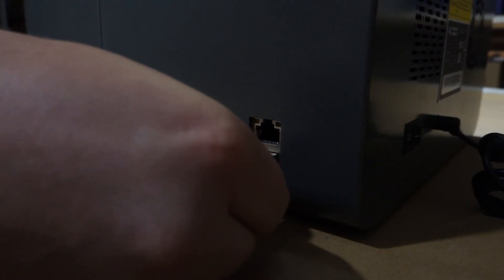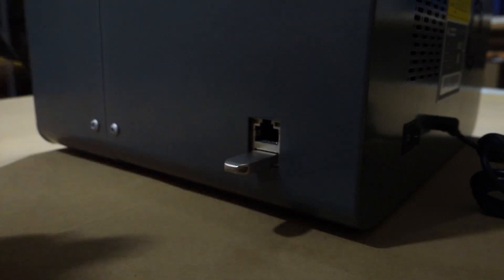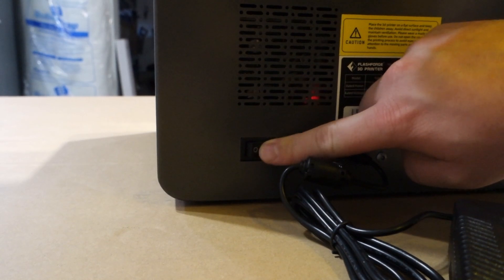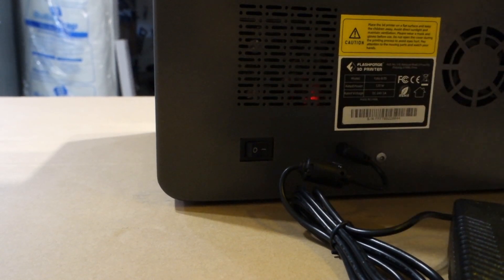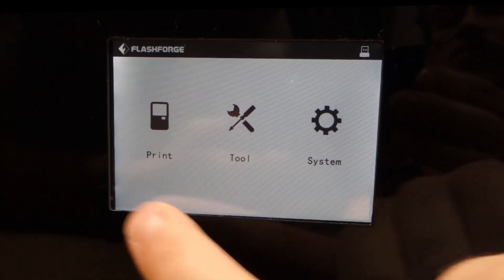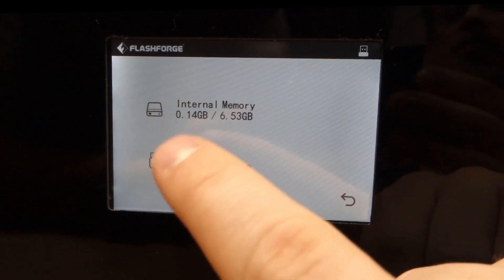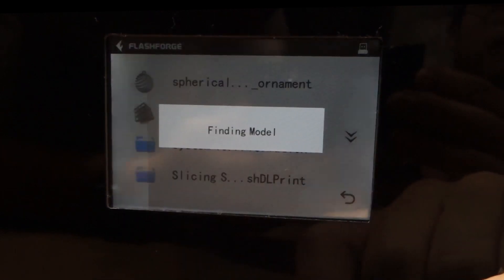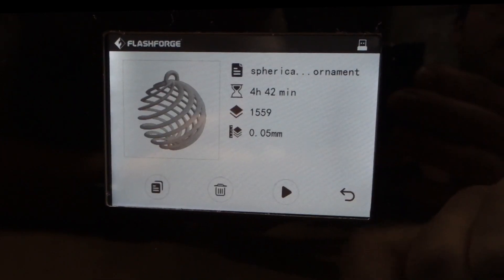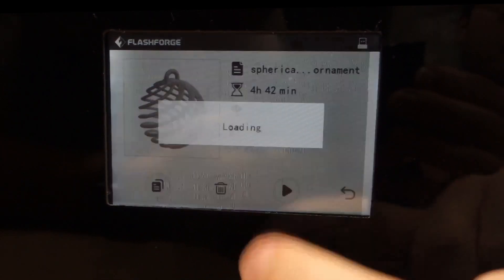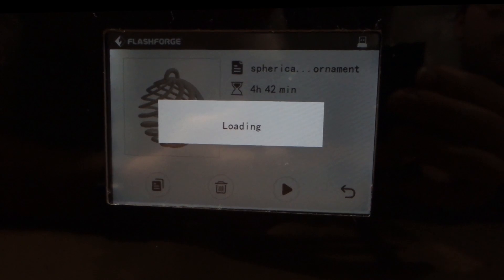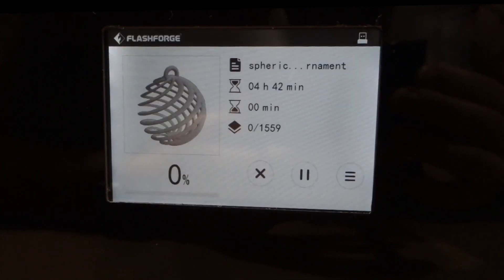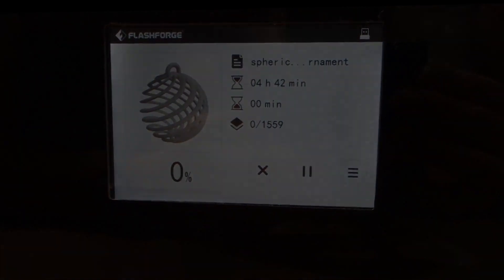Next, we'll plug in the USB and we'll turn on the machine. And then in the manual, we'll go to print, USB memory, select the file that you'd like to print and then press start. And now enjoy the time lapse.